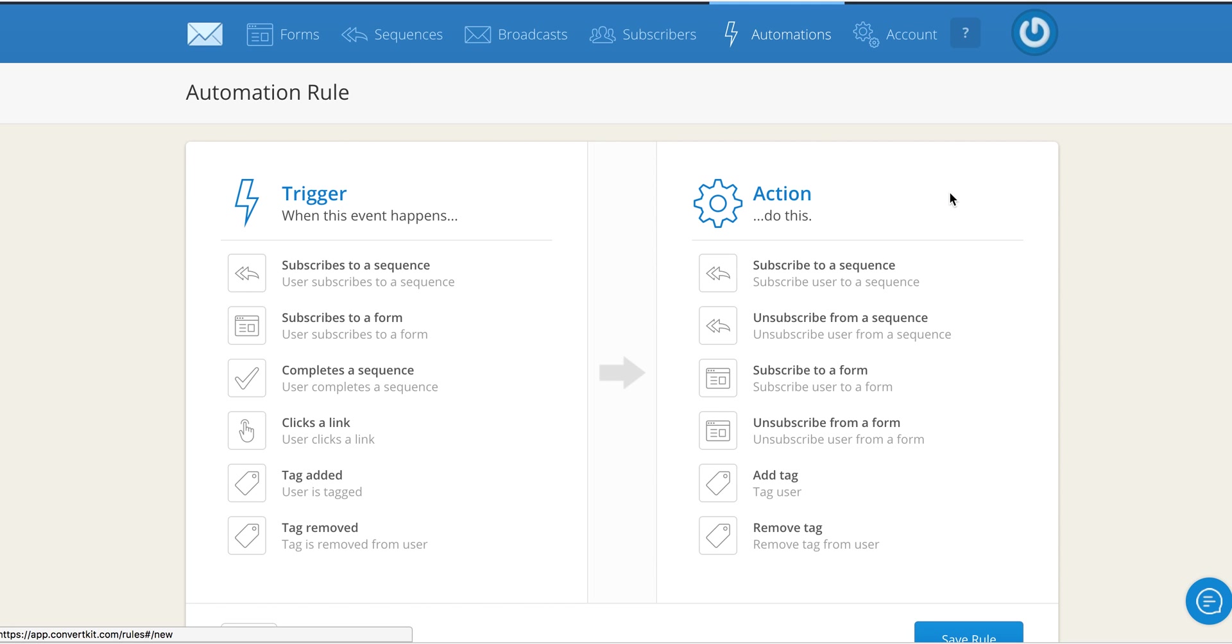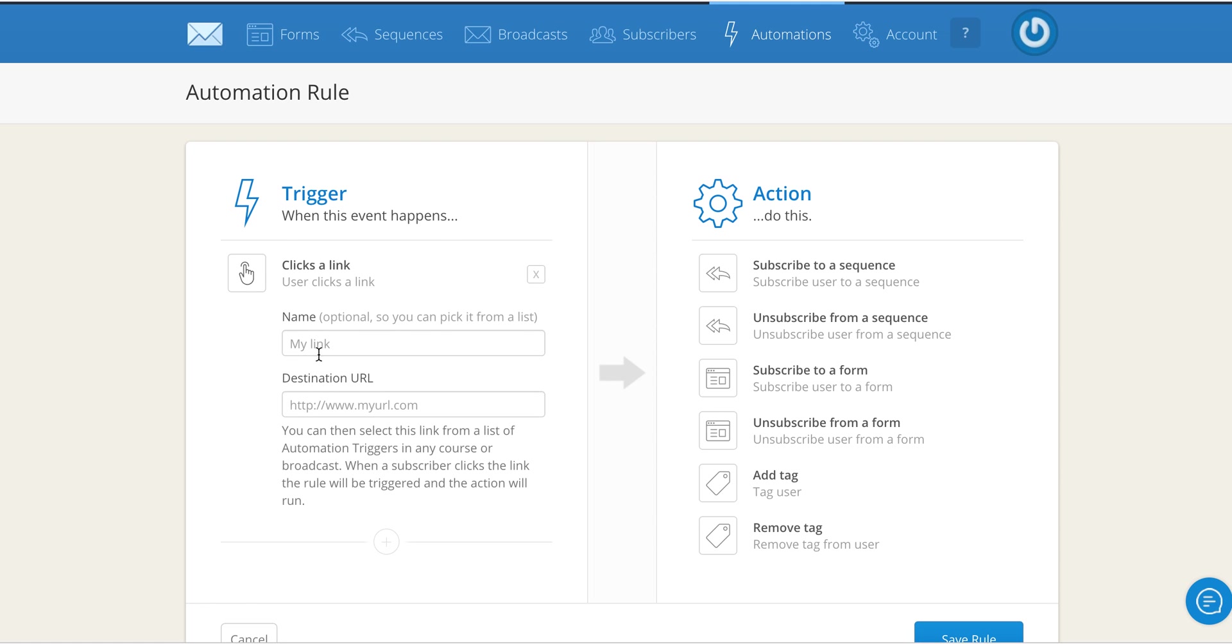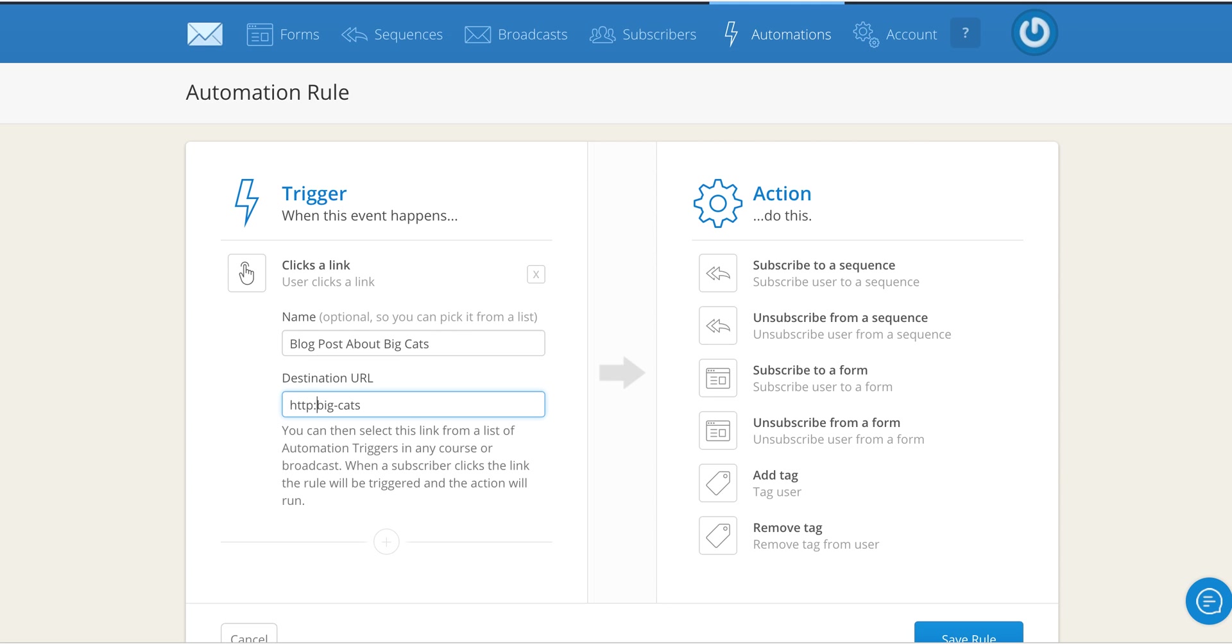So you click add rule, clicks a link, and here I want to track anyone who is interested in my blog post about big cats. Here's the link. Of course this is not complete so I'm going to fill it up with the rest of my website address. Blog forward slash big dash cats. So this is the link I want people to click on or to go to rather.